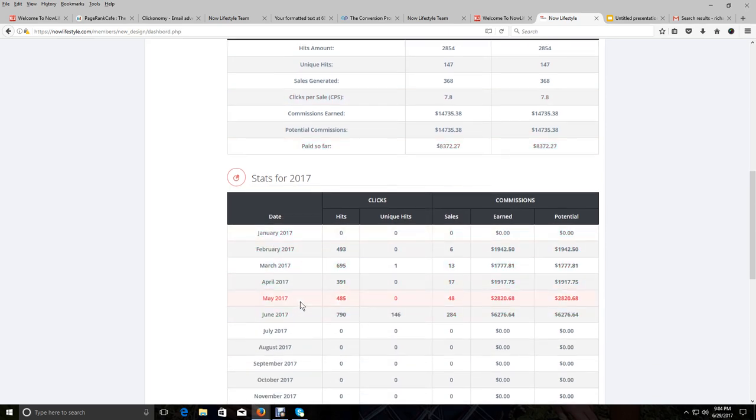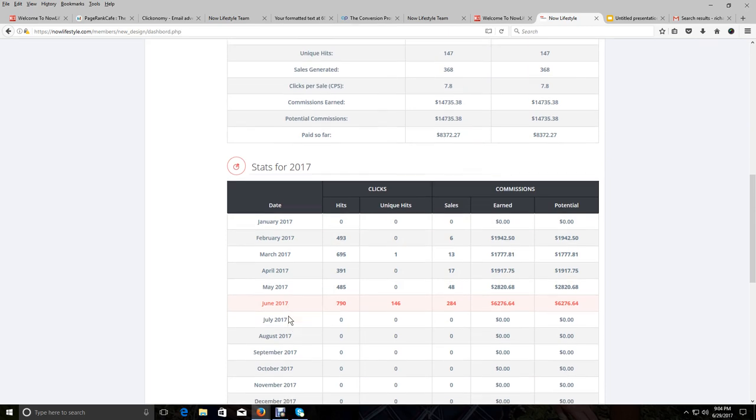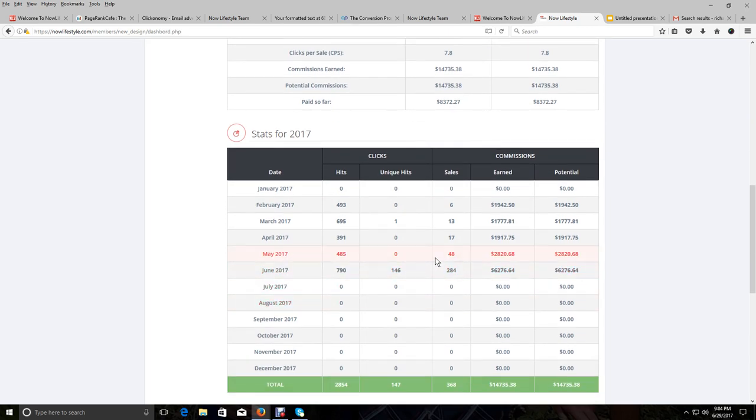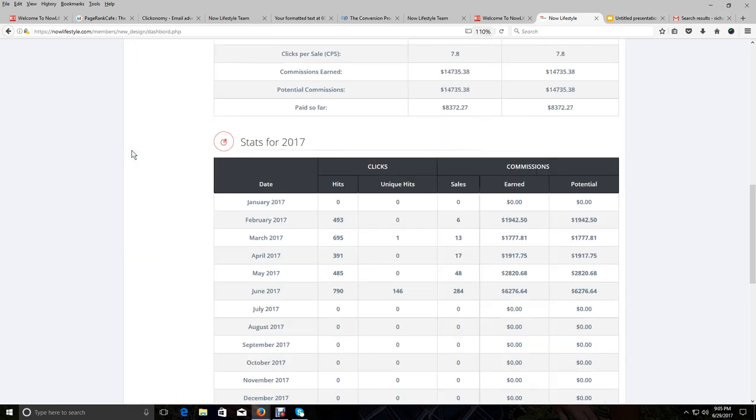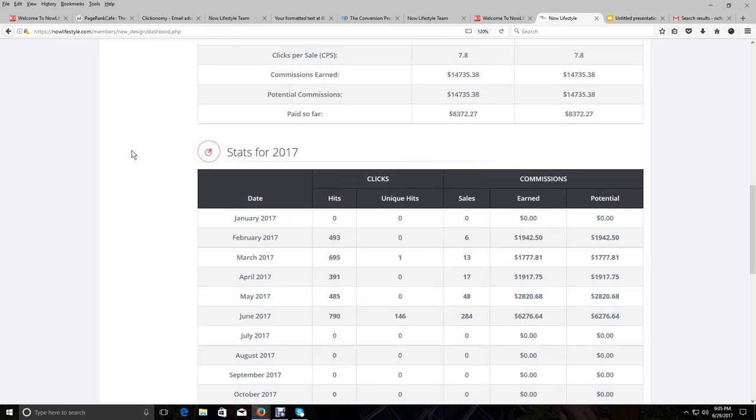And we are now in June. And you can see in June, me and my son over here made over $6,000. And I'm going to make this a little larger so you can see this a little better.